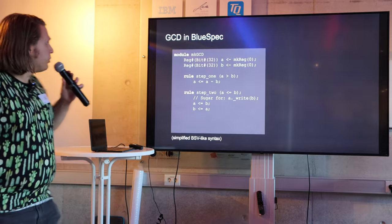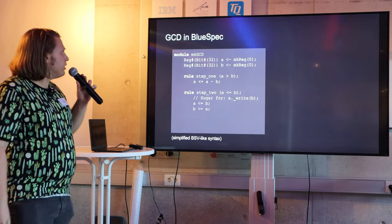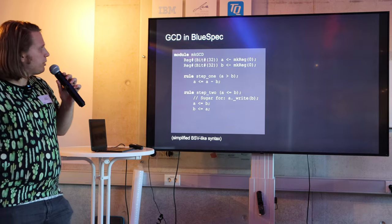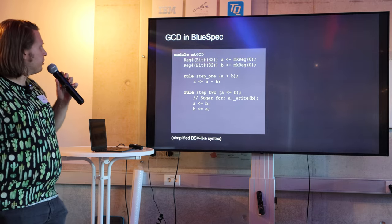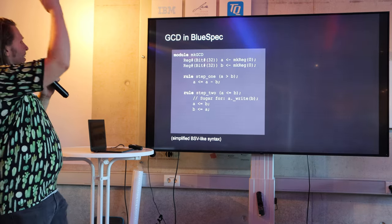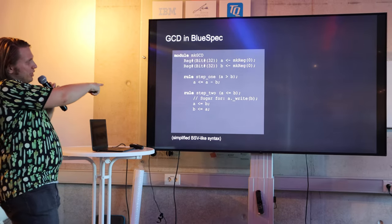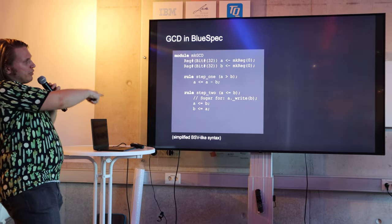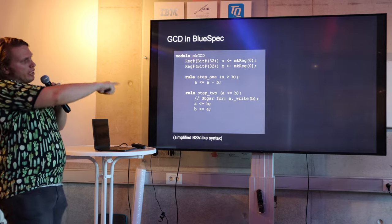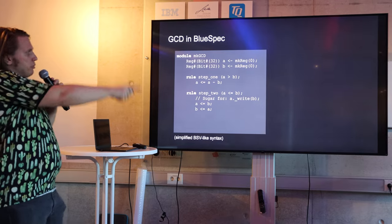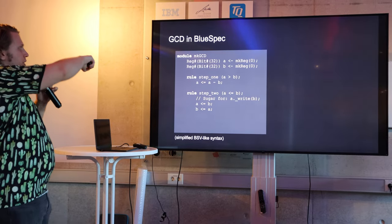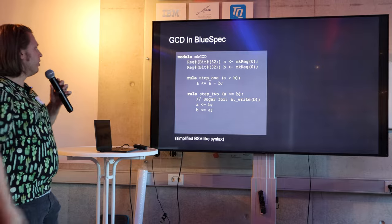Here's an example, a very simple example of doing a GCD algorithm in BlueSpec. This is a simplified syntax because the real one is a bit ugly. It should be quite easy to understand what's going on here if you've ever written any other RTL. A rule can kind of translate to an always block with an implied clock and your registers are registers as in Verilog.